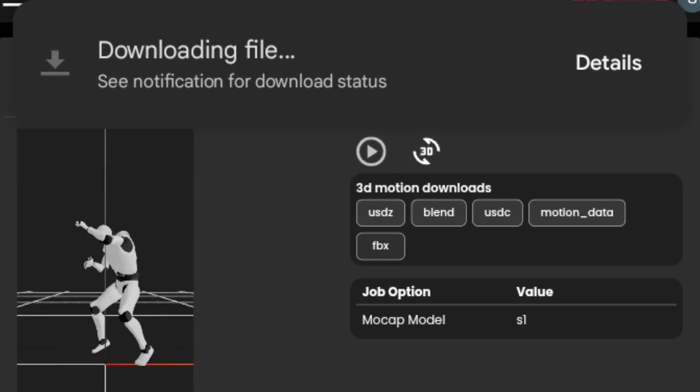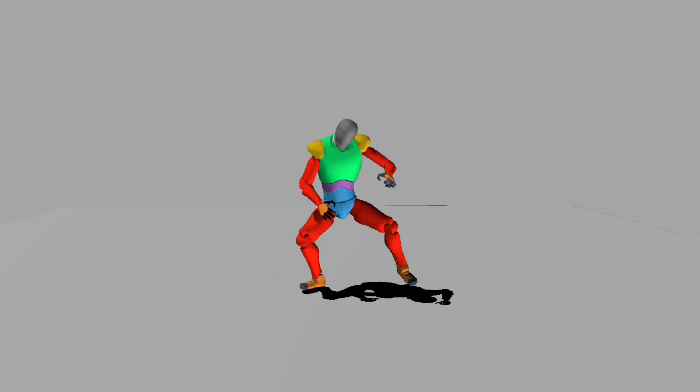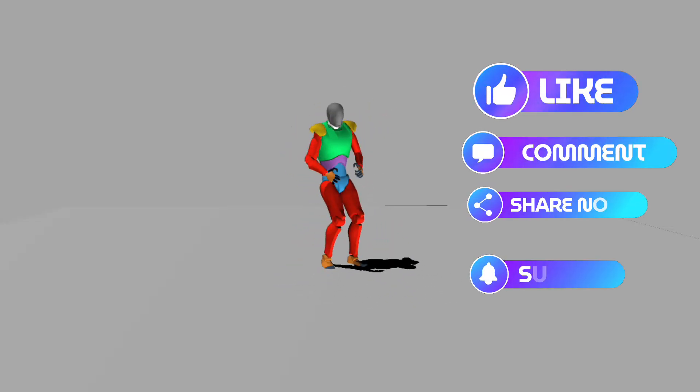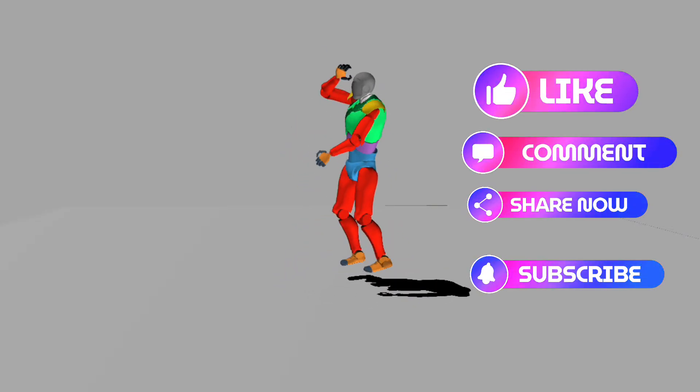Did you understand anything from this video? Please like, comment, share, and subscribe, guys. See you in the next video.